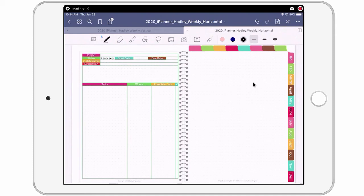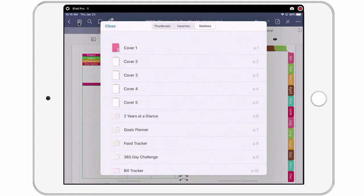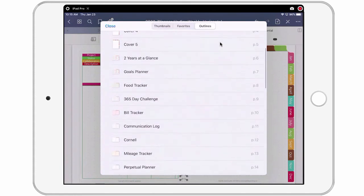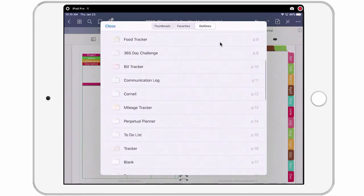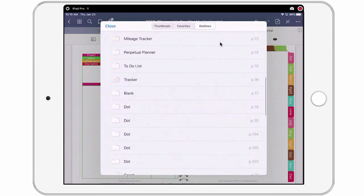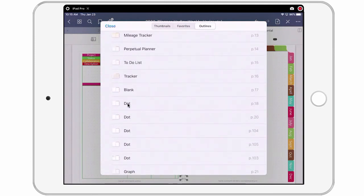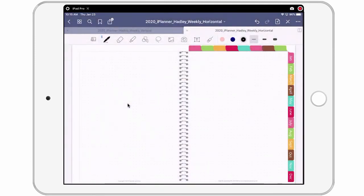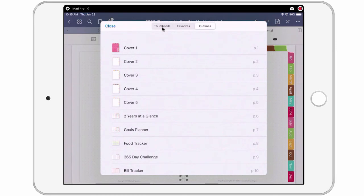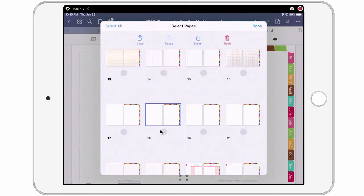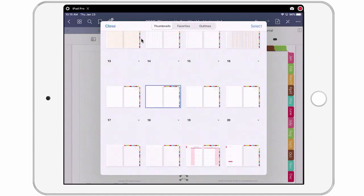But first I want to show you how to locate and duplicate the templates that are pre-installed inside the iPlanner. So for that, I'm going to tap on the four squares and I'm going to go to outline, make sure outline is highlighted. And then you can scroll through all the templates, they're in the beginning of the planner and they're all labeled. And what I want is the dot grid. So I'm going to go ahead and tap it. Then I want to go to the four squares again and this time I want to show the thumbnails and the one that I have selected is highlighted in blue. I'm going to tap select and I'm going to select the one that's highlighted in blue. I'm going to come up here and I'm going to copy and then say done.